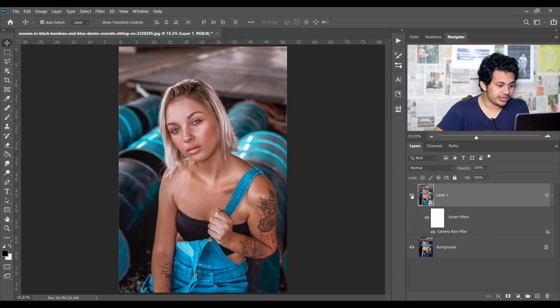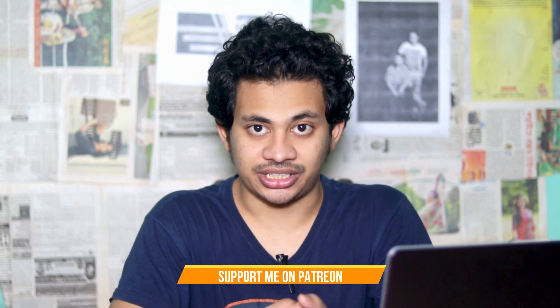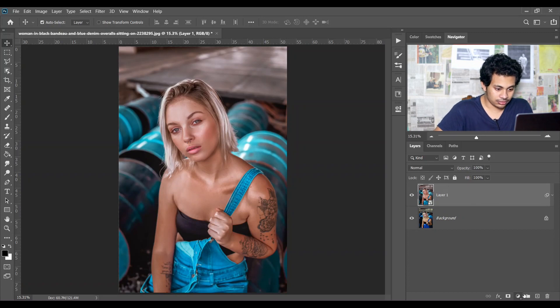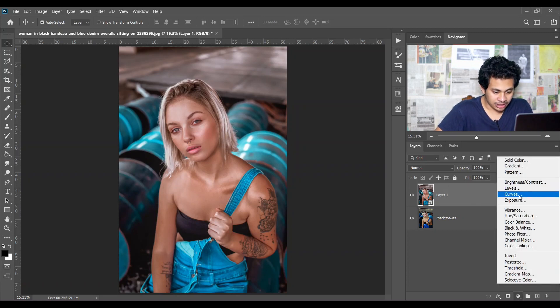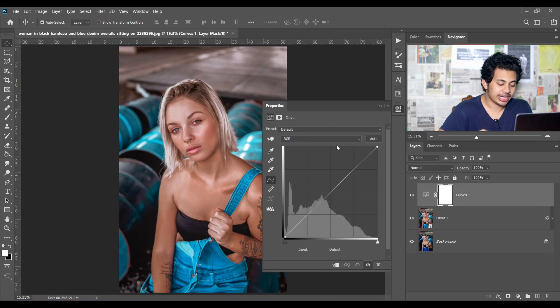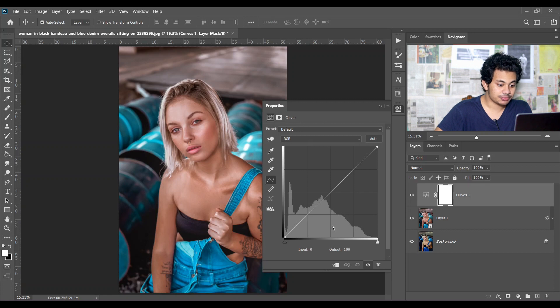Let's see before and after again — this was the before and this is after, look at this. I will give this preset totally free; I'm just asking you to show some support — hit the like button, leave your comments and subscribe. You can also support me on Patreon. Let's go back to the edit. Now I want to add a Curves adjustment layer — I didn't do it in Camera Raw because Camera Raw curves have some limitations; in the Curves adjustment layer you have lots of options.